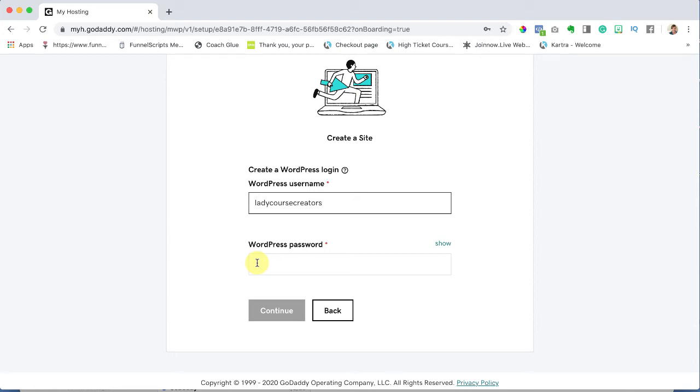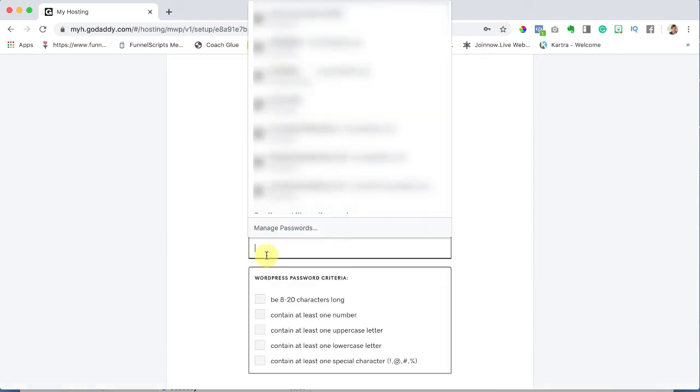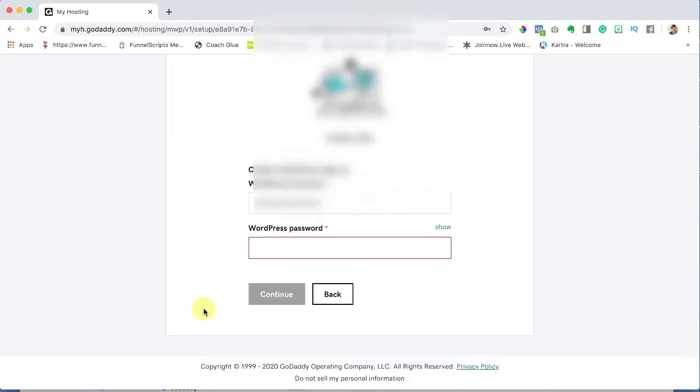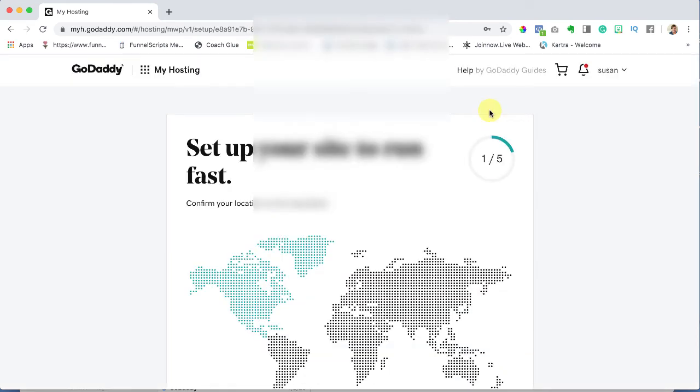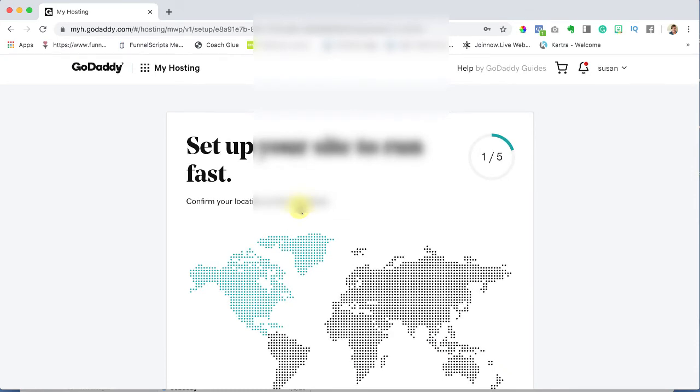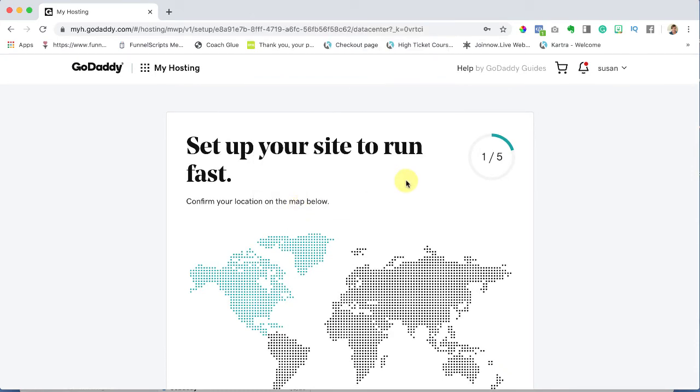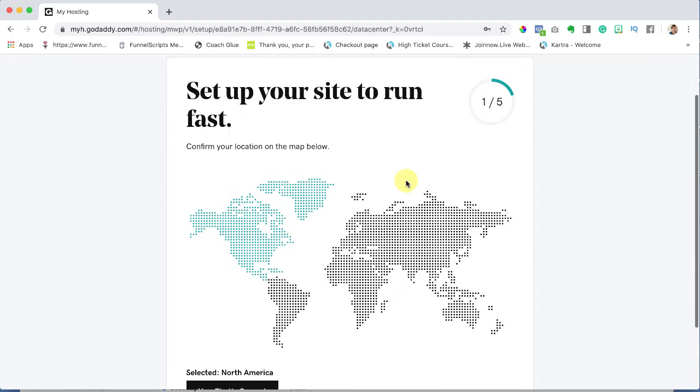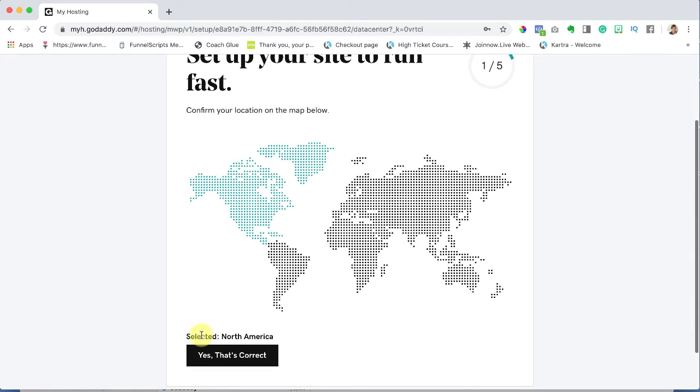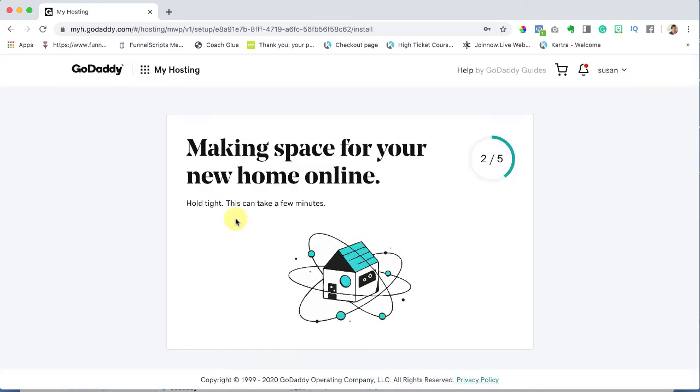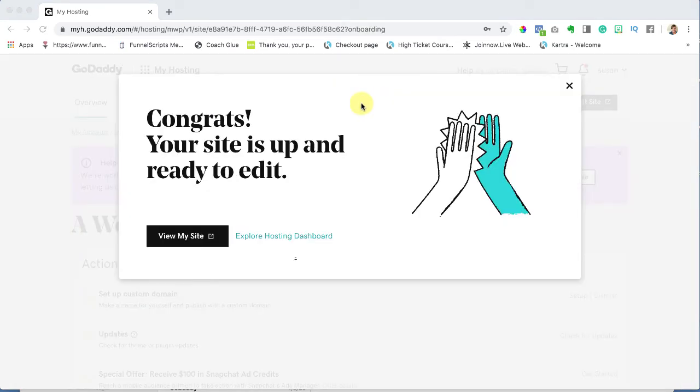So go ahead and create a password and then write it down and remember what it is. So I'm going to click in and you'll see all the things, the criteria that we need for each password: a number, upper and lowercase, special characters and things like that. I'm going to go ahead and create mine. I'm going to copy and paste it where I know I can remember it and I'm going to hit continue. Now they're setting up our site. This can take some time. Based on your location it's going to find a server closest to you and it has selected North America because that's where I am, so yes that's correct. We're making space for your new home online so we're at step 2 out of 5 and it could take a few minutes. Congrats, your site is up and ready to edit.